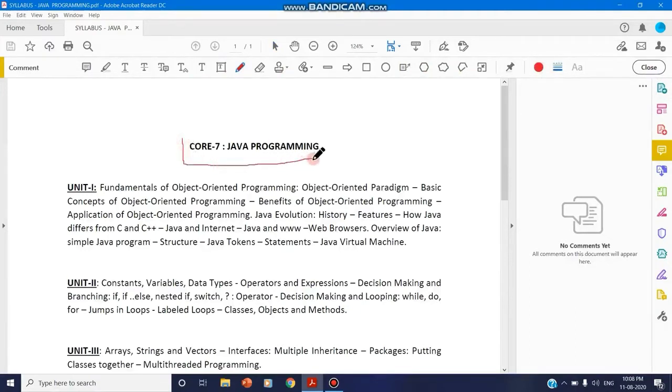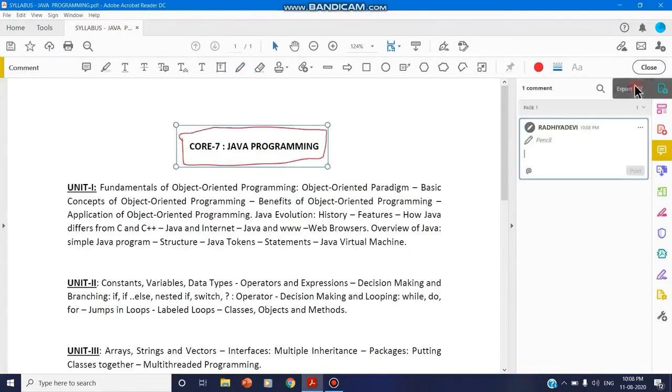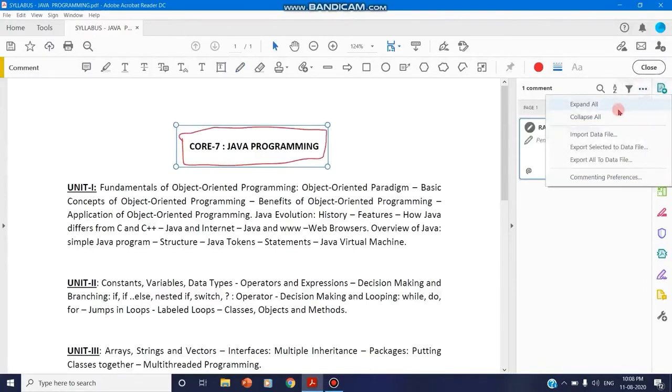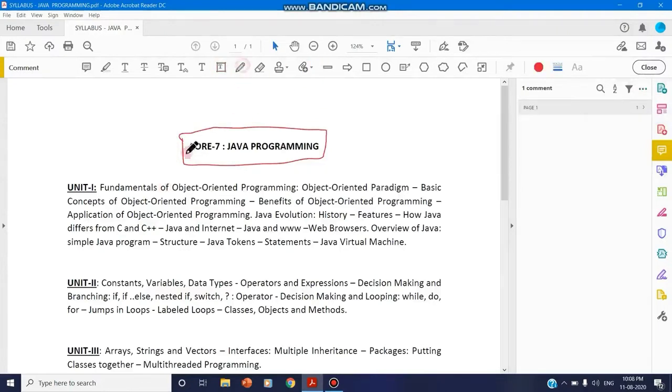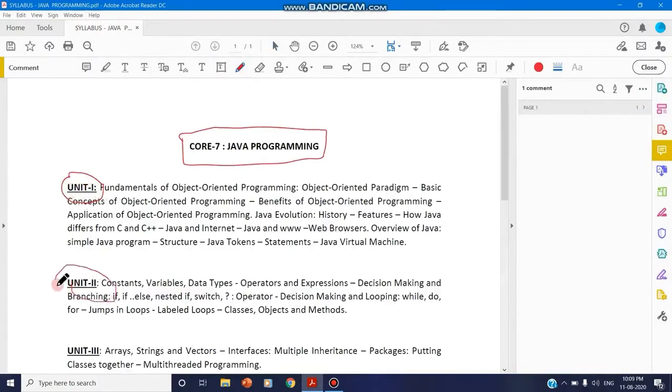I'm explaining to students - for demo purposes, I have taken a syllabus file as a PDF document. I can use the pen tool here, and I'm saying, 'Students, this is your Unit 1, and this is your Unit 2, this is your Unit 3.'